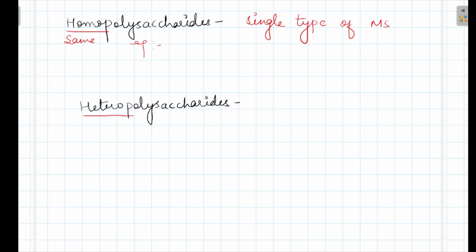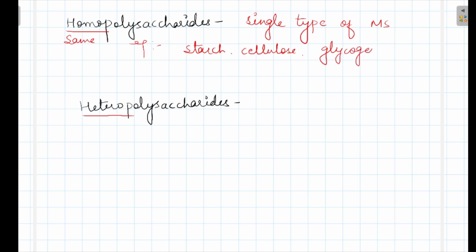Examples of homopolysaccharide: starch, made up of glucose units. Cellulose, made up of glucose units. Glycogen, also made up of glucose units. Inulin, made up of fructose units. So this is about homopolysaccharide, we will see in detail.